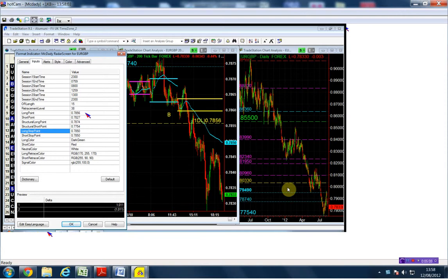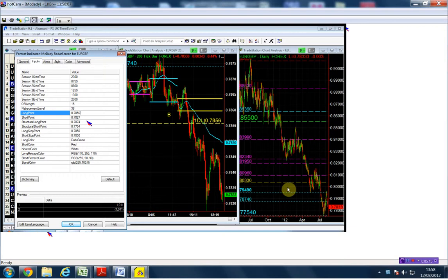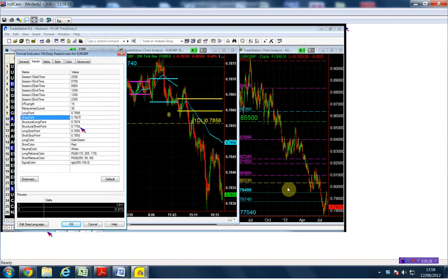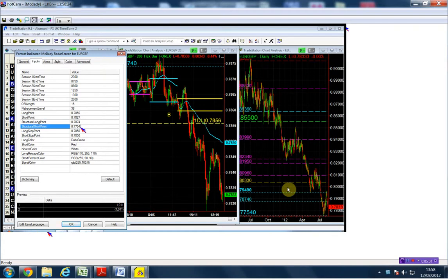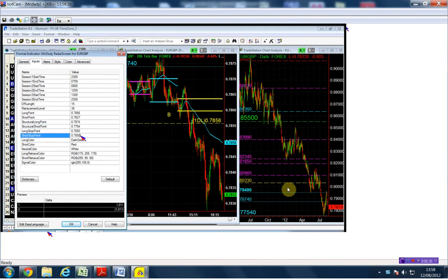For the euro pound, I'm buying above 78.56, with a structural long point at 78.74 and stop at 78.50. On the short side, I'm going short below 78.27, with a structural short point at 77.54, which is about 100 pips away, using the same stop for both. That is the euro pound.